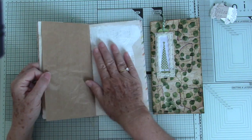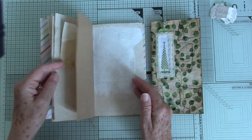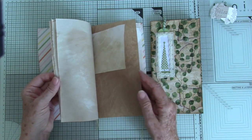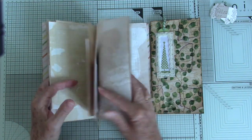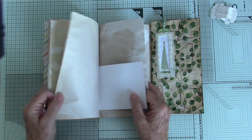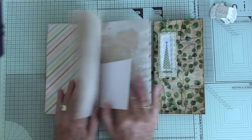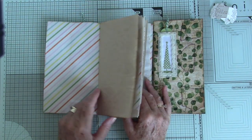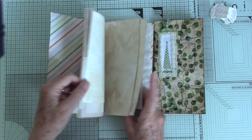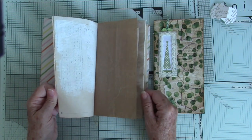Now this has got some gesso on so it's sticking a little bit. Tea dyed papers, odd bits of scrapbook paper actually. That was what was left from lining the inside cover. All sorts.